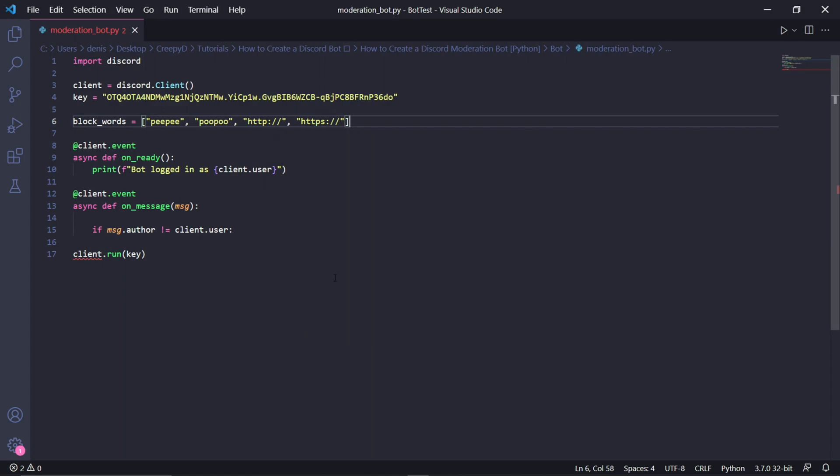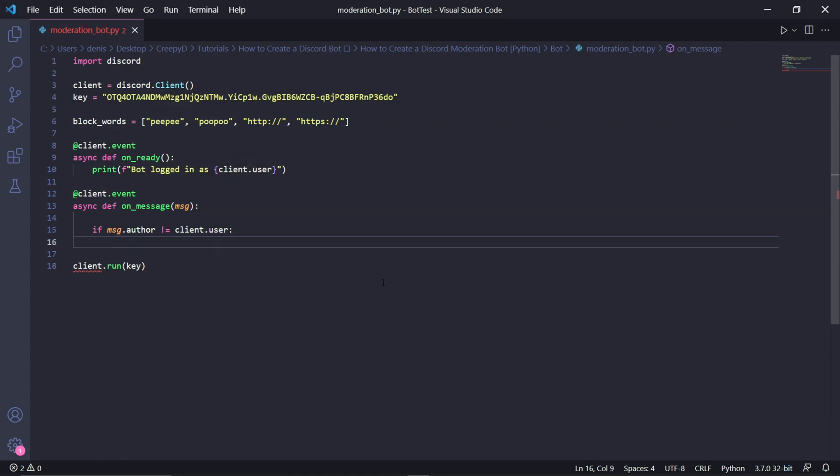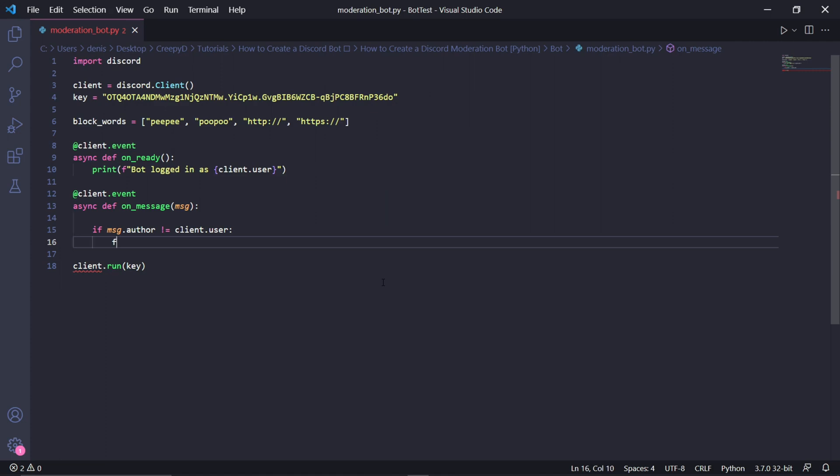After this, we can go to the on message event where we'll be listening for incoming messages. This line of code here just checks to see if the user that sent the message is a bot. The reason we have it here is because we don't want the code that we'll be writing under it to run if the message was sent by the bot. Under this, we can say for text in block words.